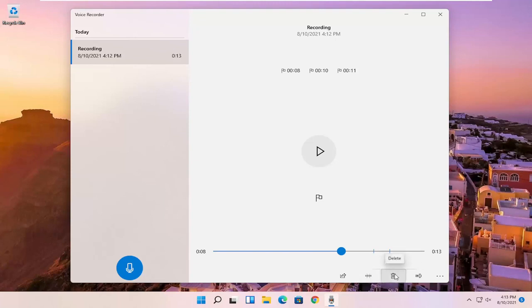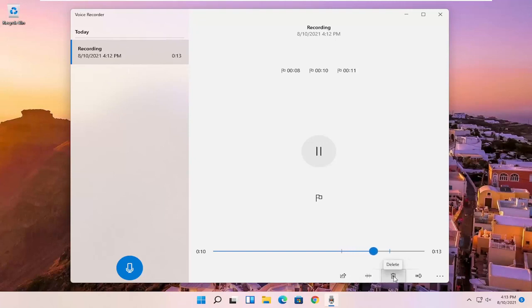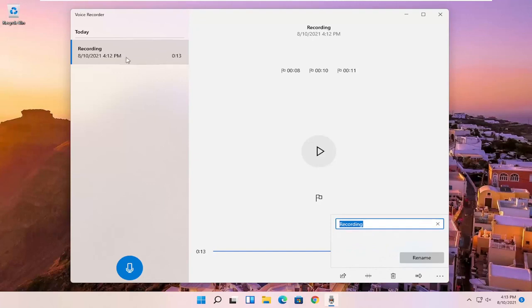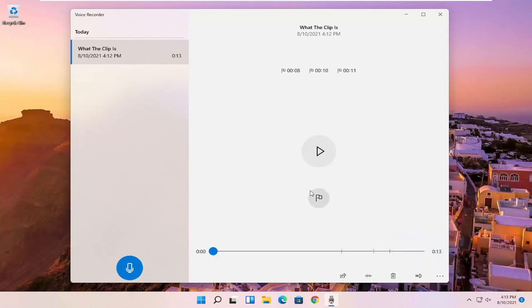You also can just delete the clip here or other clips. If you have multiple ones on the left side, you just select the clip. And then you can select the trash can icon to delete it. And you can also rename the clip. So normally it just would be a default name here, but you can name it something specific to better define what the clip is. And then you would select rename.